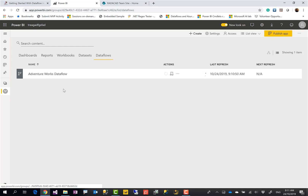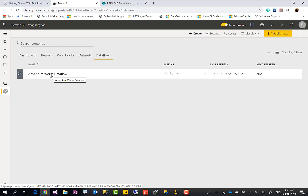This is mainly the creation of dataflow that you've seen. I'll wait for the refresh to finish and then you can see that the last refresh time is updated. At the moment there is no place in the website to view the content of the tables directly, except for the preview shown in Power Query Online. Another option is to go into Power BI Desktop, get data from this dataflow, and see the content there.